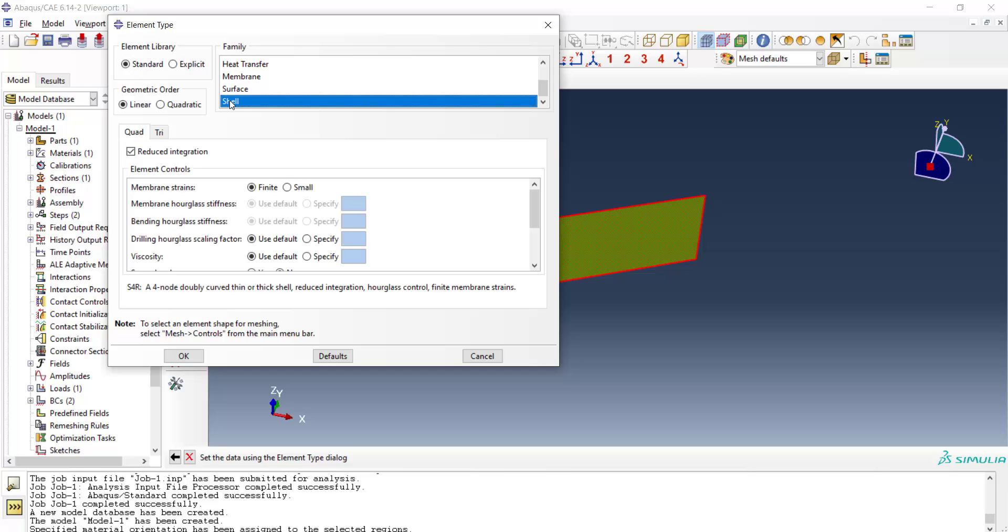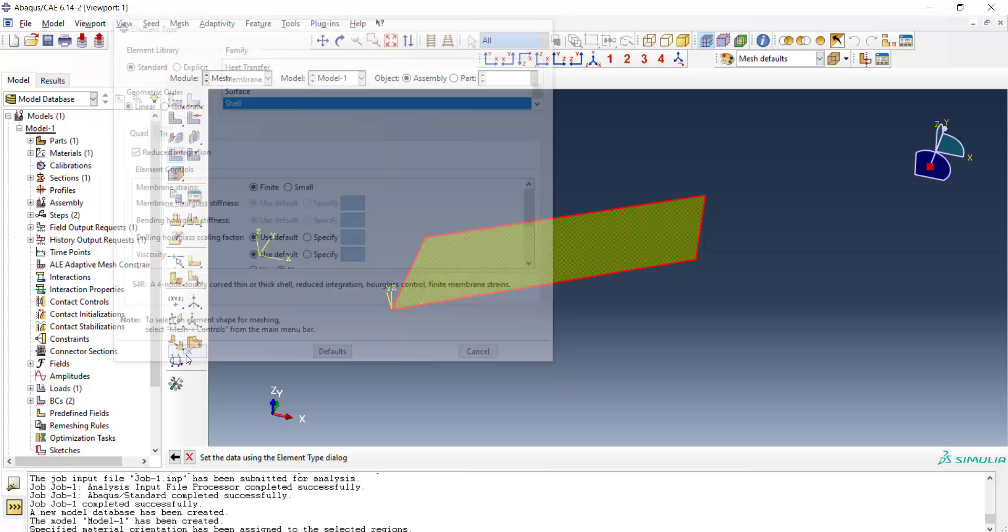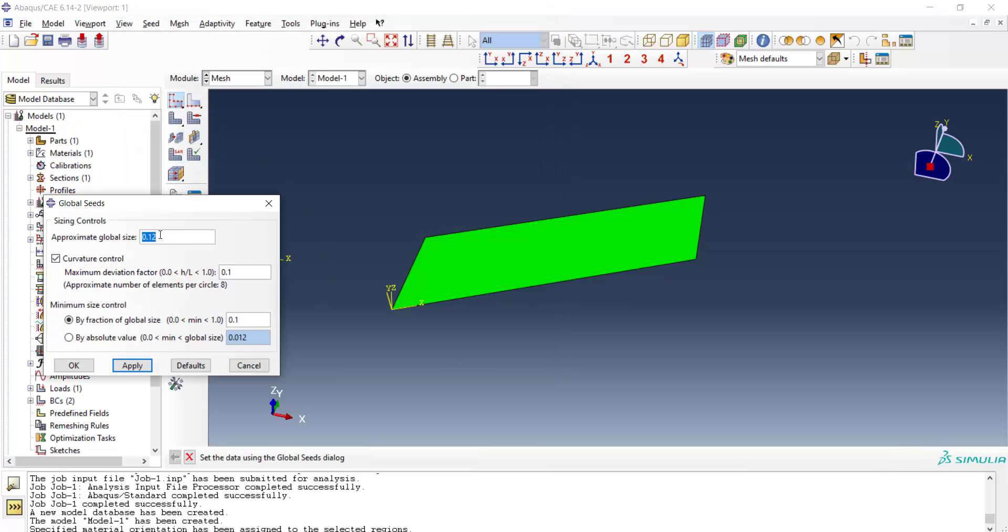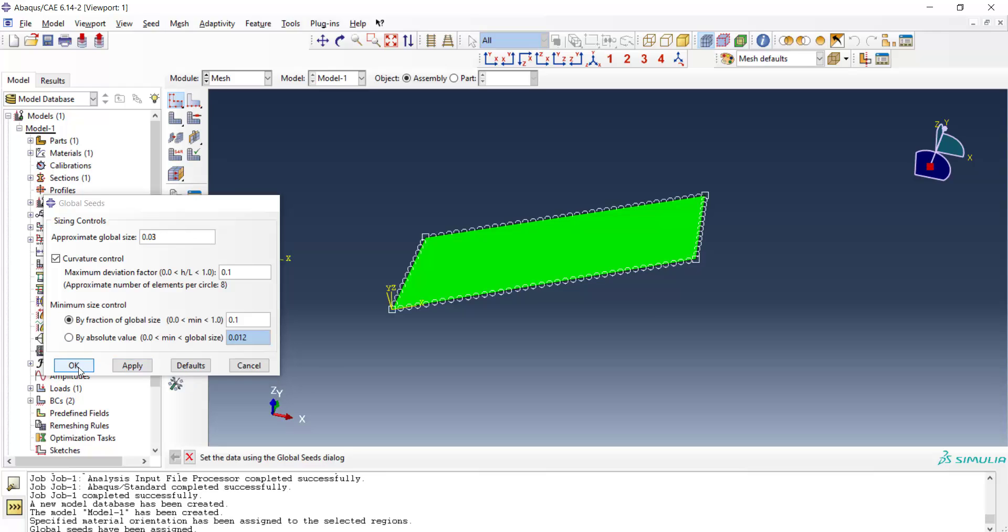And then we assign element type. The problem is standard. We choose shell elements and linear shell for solving this problem. S4R means a four node shell with reduced integration. Now we seed the part by creating seed and finally we can mesh the part.